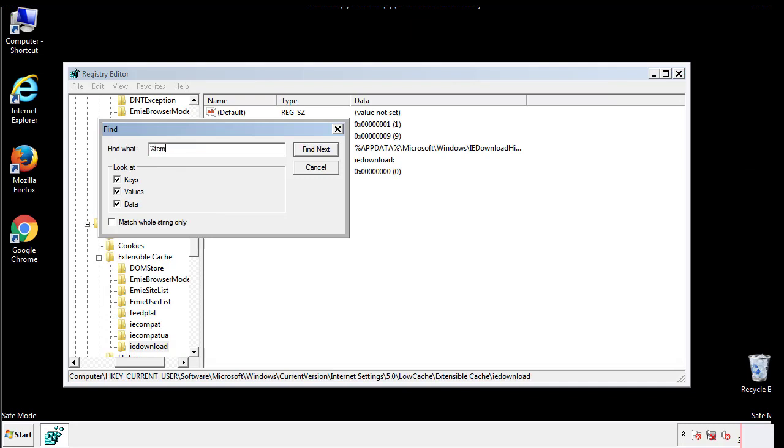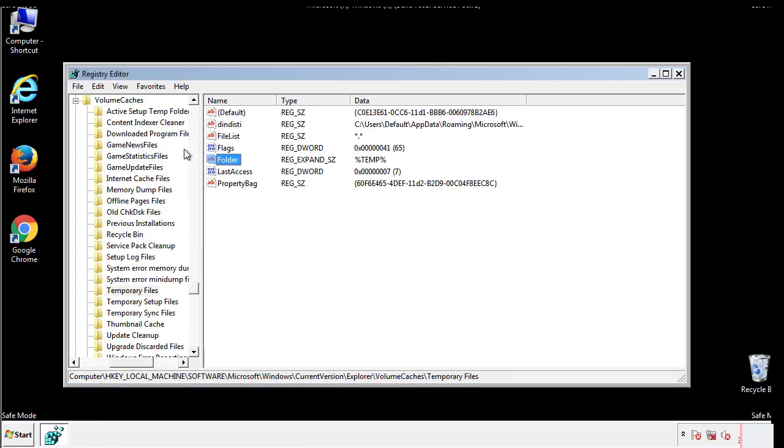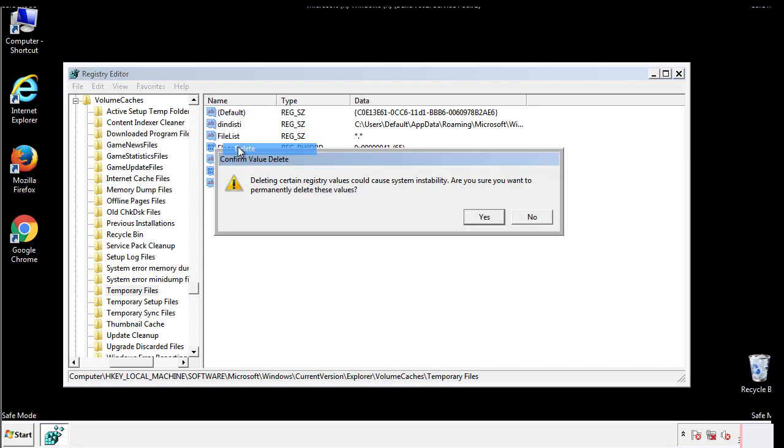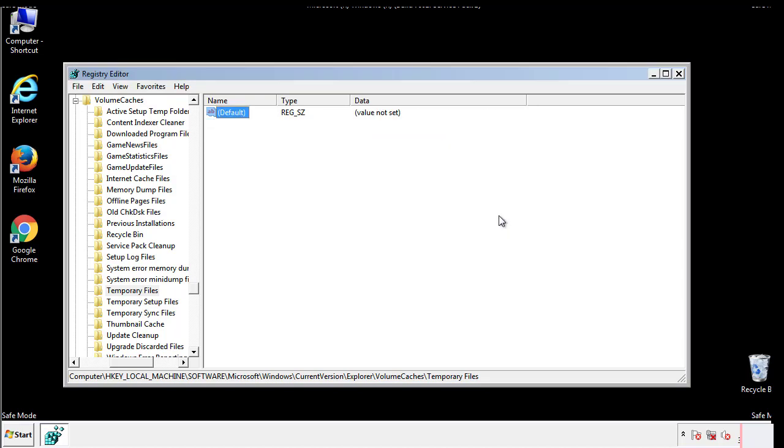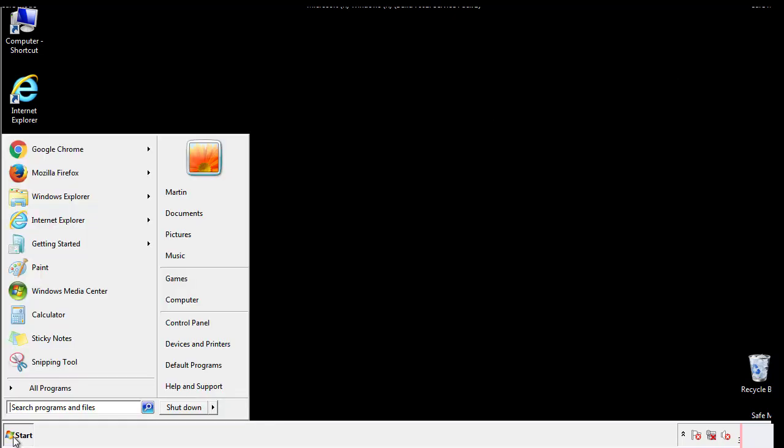In the TMP directory, you'll want to delete everything. Once we're done looking at all the locations, we can restart the computer.